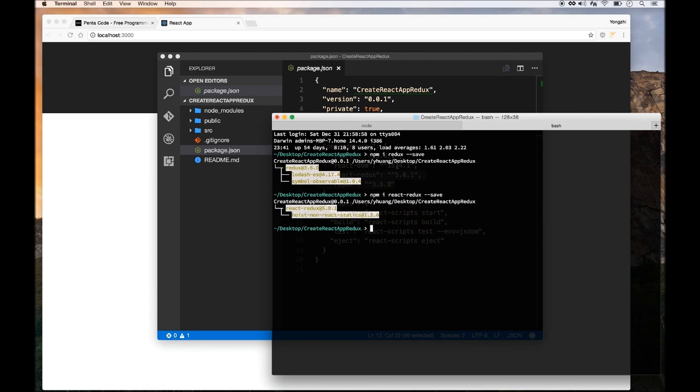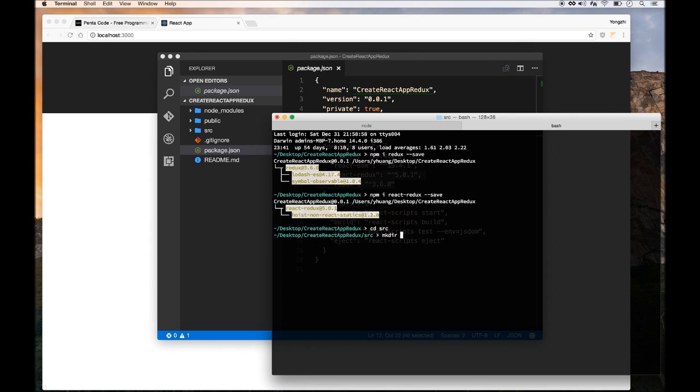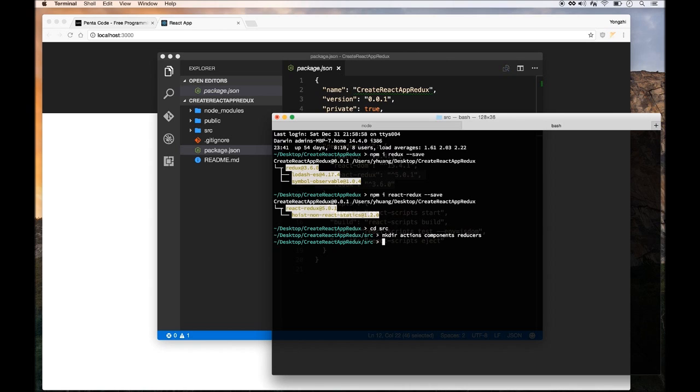And we need to create some folders. So let's go into the source folder and then we'll set up a basic project structure for Redux. So this is something the community knows about and I'm just going to follow what the community has set forth. So it's going to be a couple of folders. We need an actions folder, a components folder, and a reducers folder. And then we're going to also need to create a file called store.js in the root source folder.